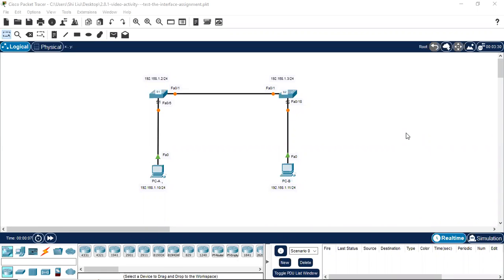Hello everyone. Today we're going to do a Packet Tracer activity for version 7.2.8.1 — Test the Interface Assignment.